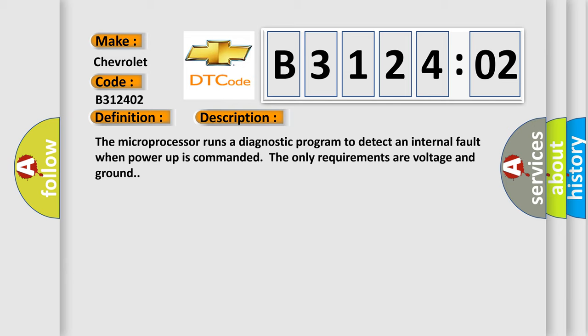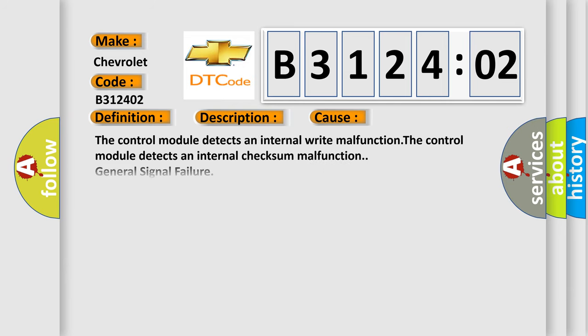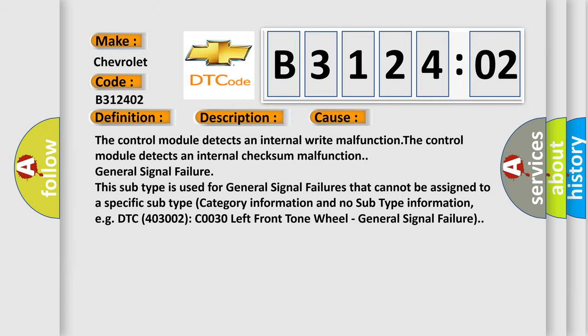This diagnostic error occurs most often in these cases. The control module detects an internal write malfunction. The control module detects an internal checksum malfunction. General signal failure.